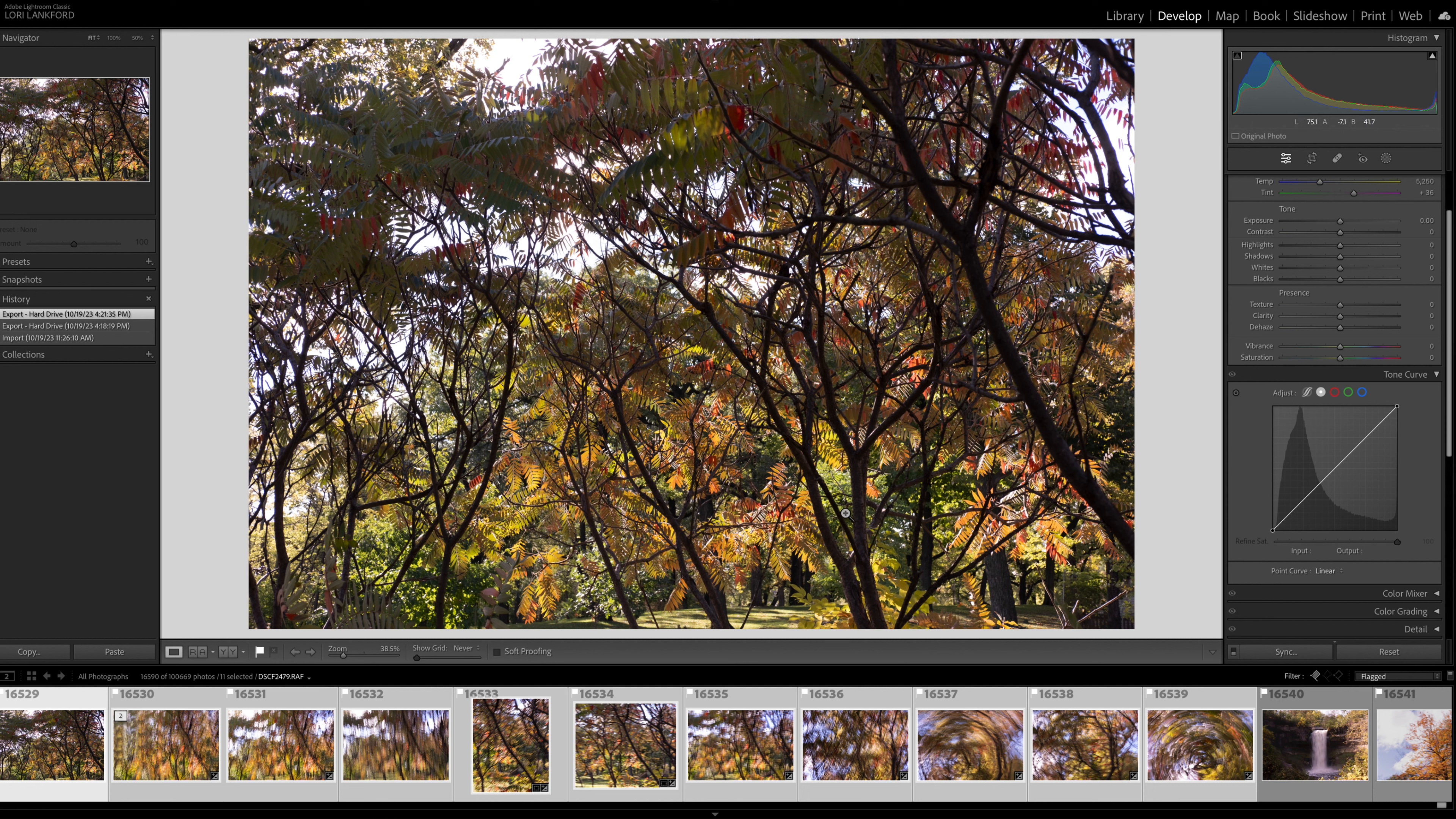But what struck me was the branches providing such great form and structure, but the leaves were up and the sun was hitting them. So it was creating almost like a stained glass effect.